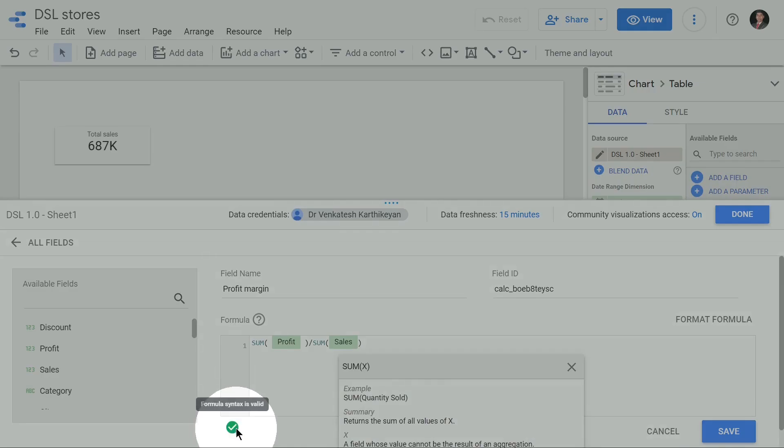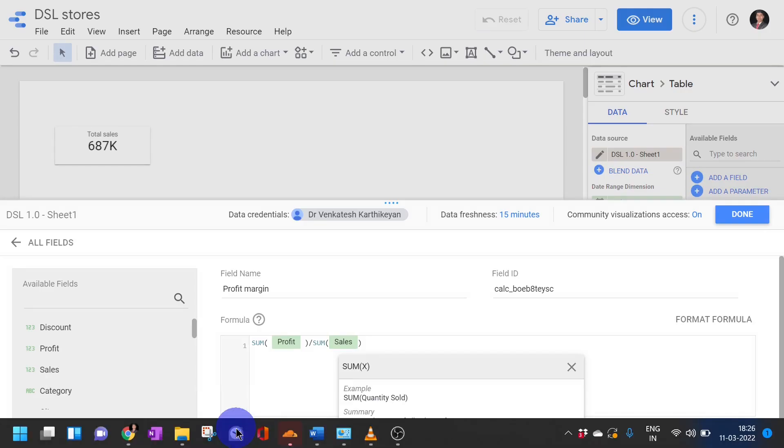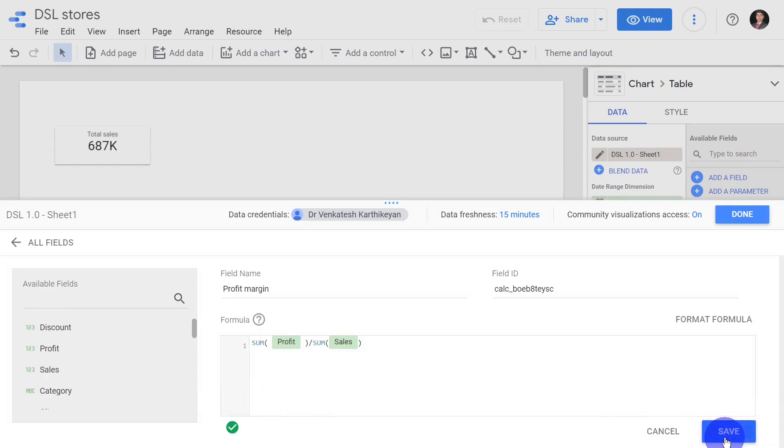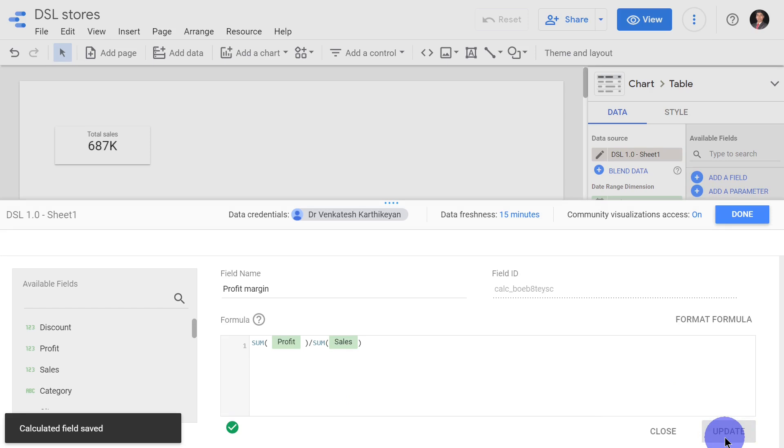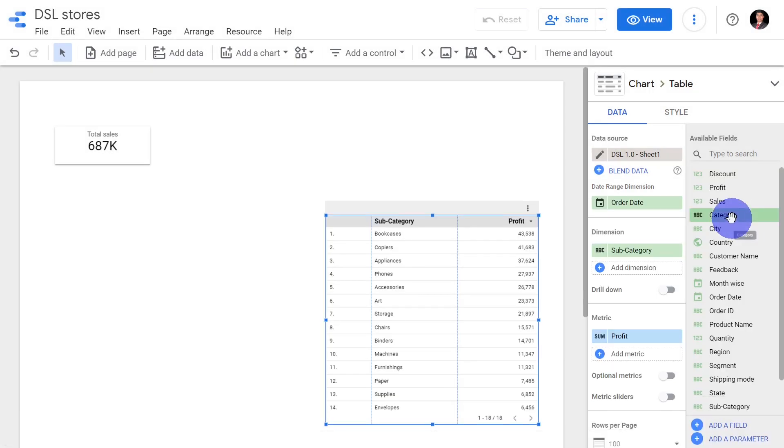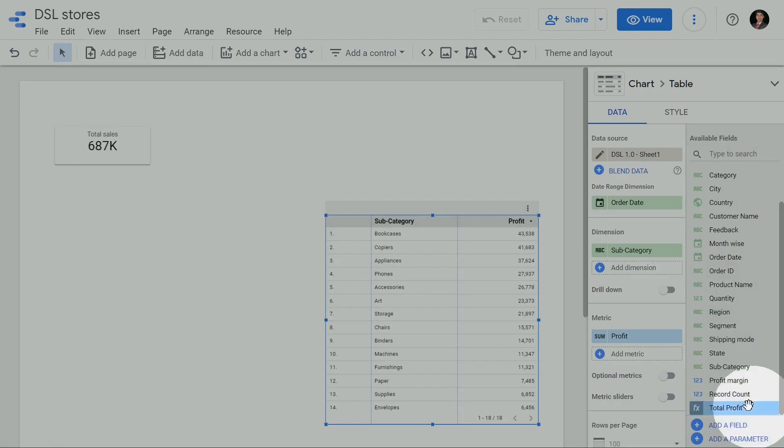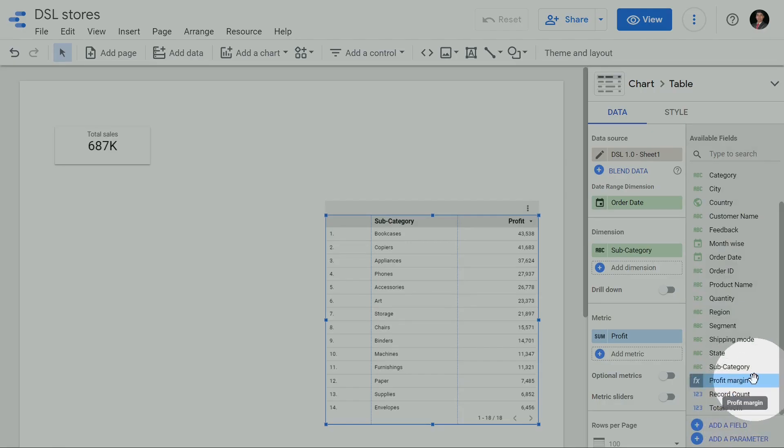Google Data Studio is telling that my formula is valid, so it's good for me. I'll just go and save. So a new field is created and I'm going to click done. Now when you scroll down you can see that there is a field called profit margin.